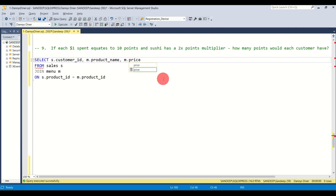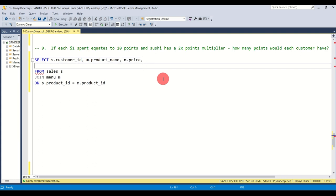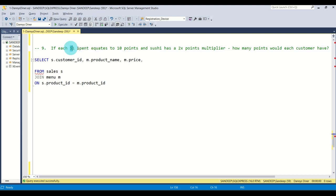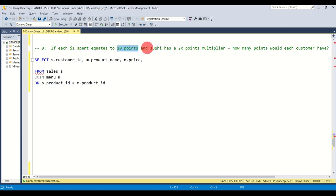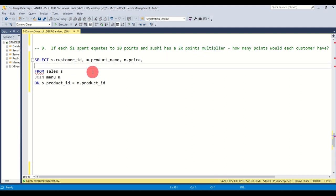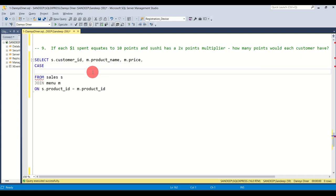So I need the customer ID, then the product name, and also the price. These three are pretty readily available. What we also need is a condition where if the product is sushi it gets two times the points. For all other purchases the product gets 10 points, but if the customer has purchased sushi, the customer gets 10 points multiplied by two — that's why it's called a two-times points multiplier.